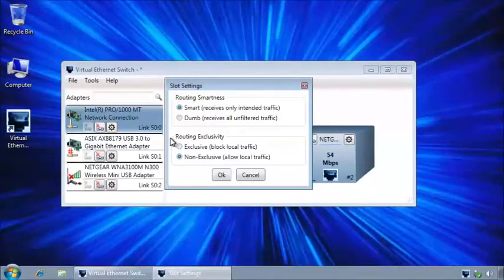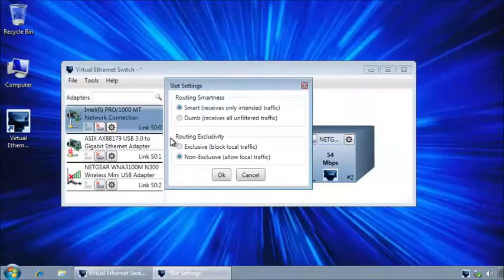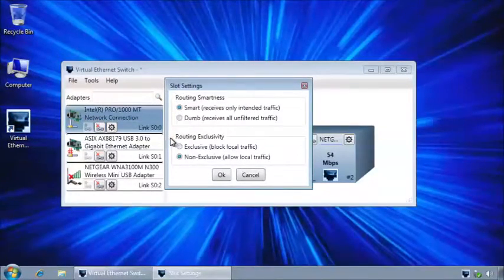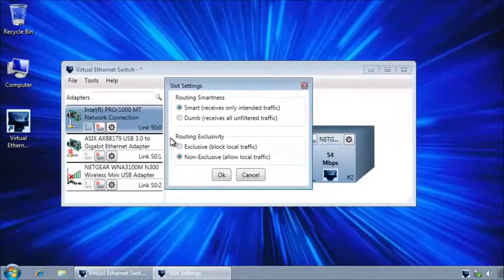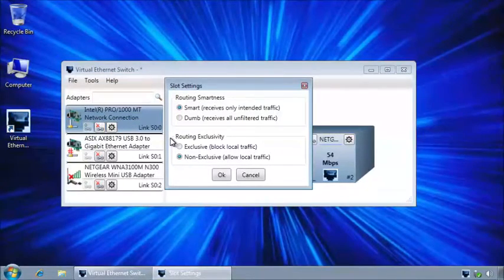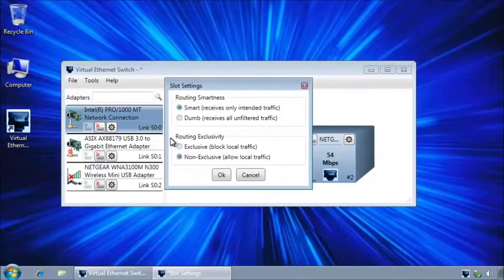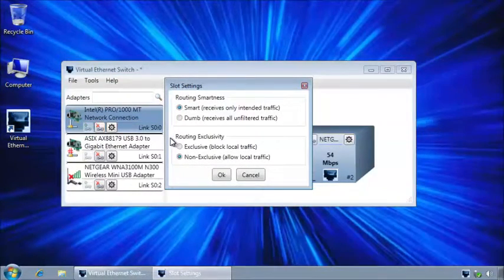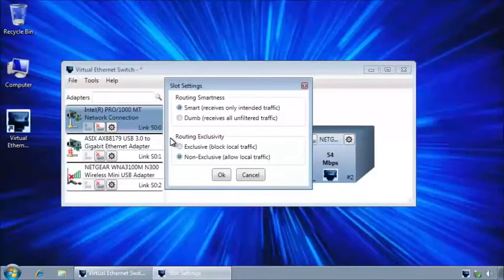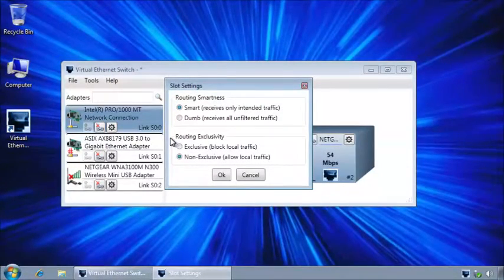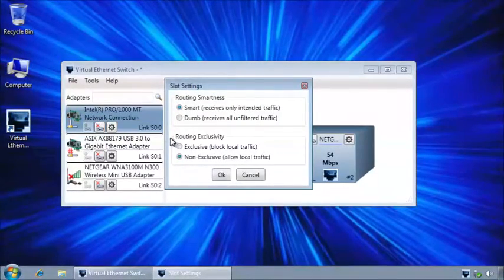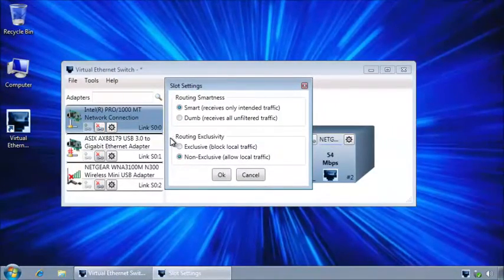In non-exclusive mode, it will allow any traffic to go through. That means your local computer will still be able to use it, it will still be able to send internet traffic, web browsing, anything without restriction.